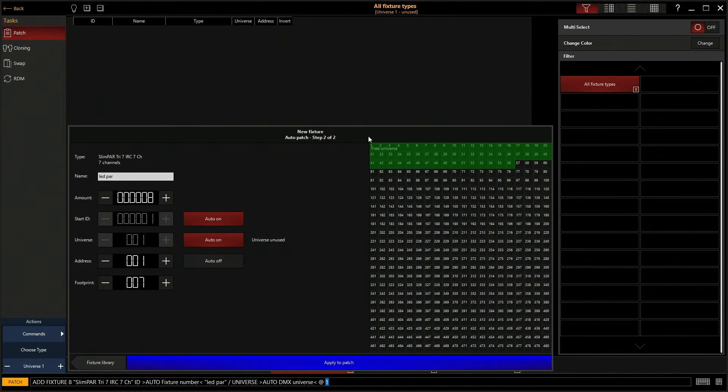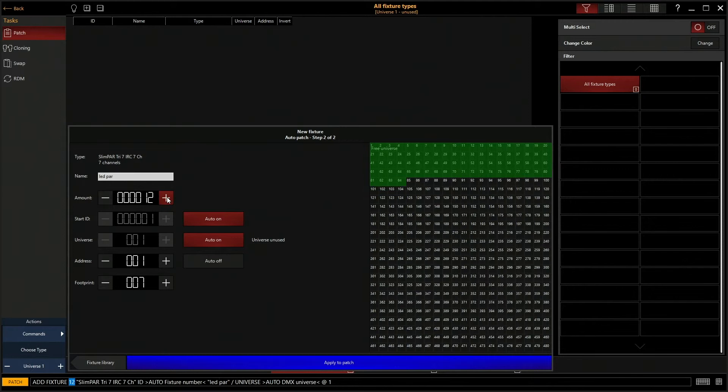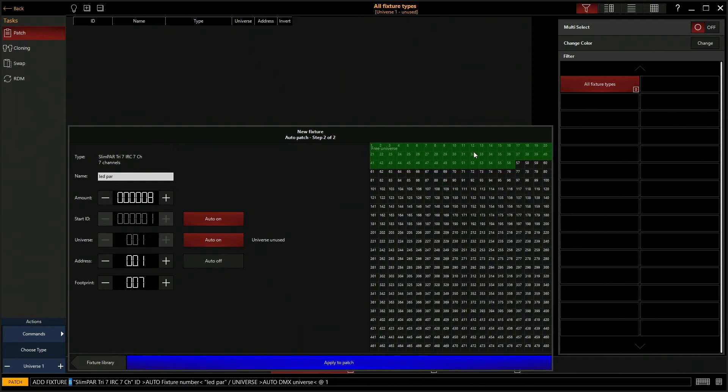If I add in more it'll keep filling up with all the fixtures that I'm adding. We're going to back it back down to eight. So now you can see that's there.